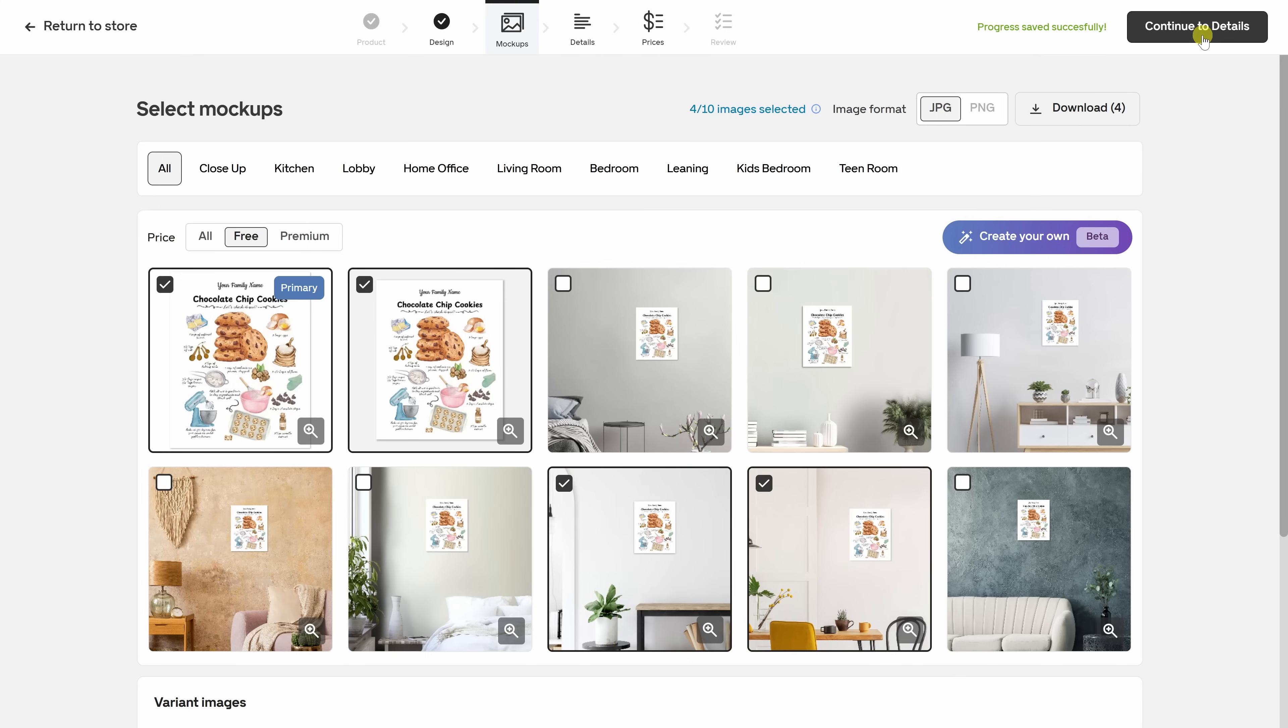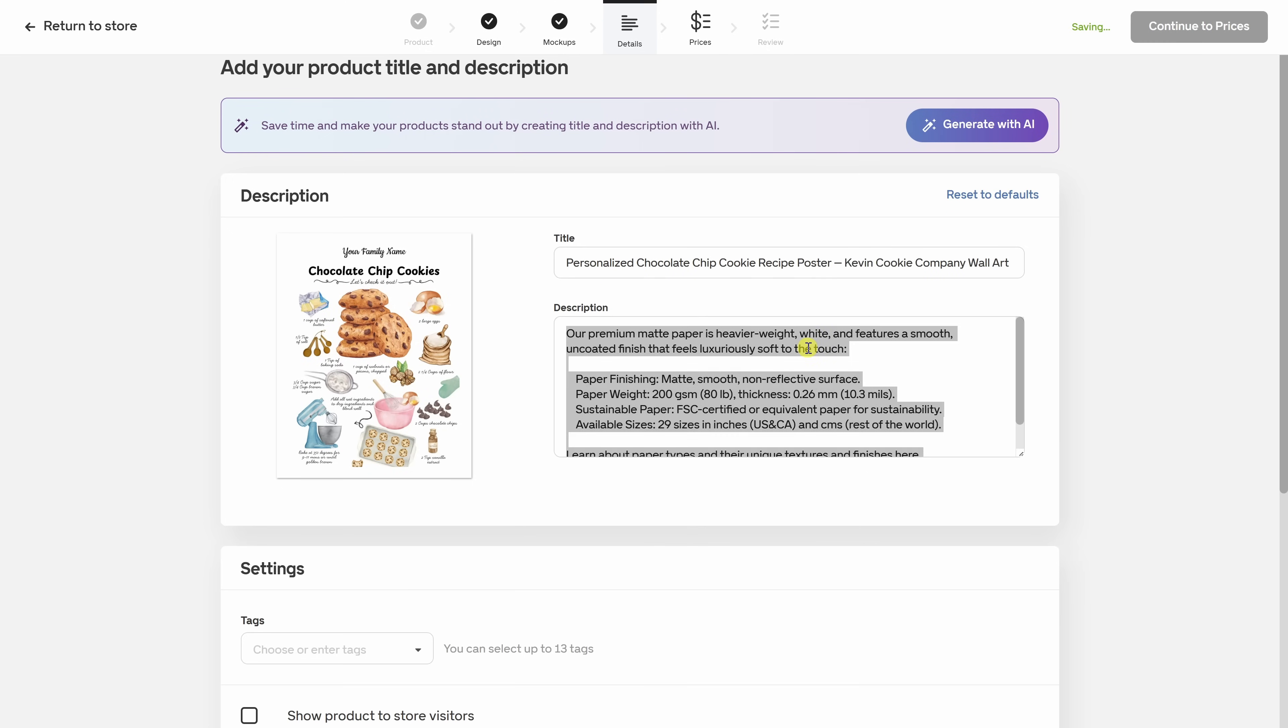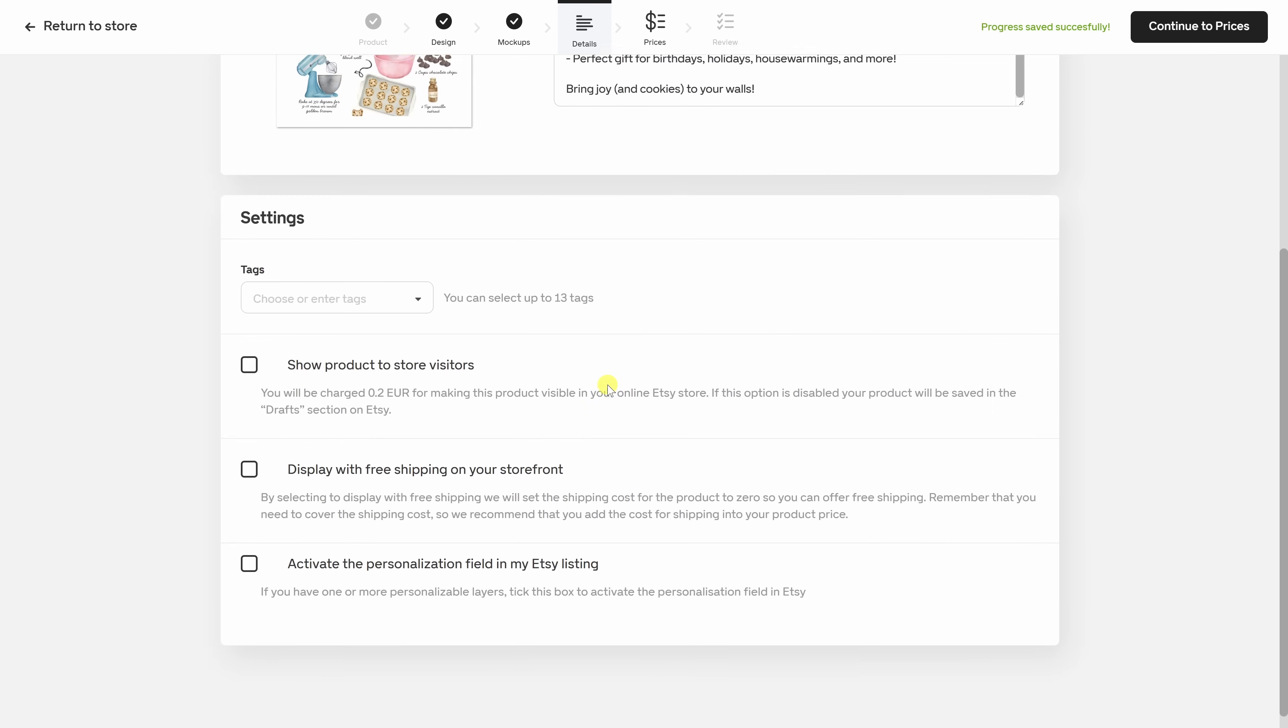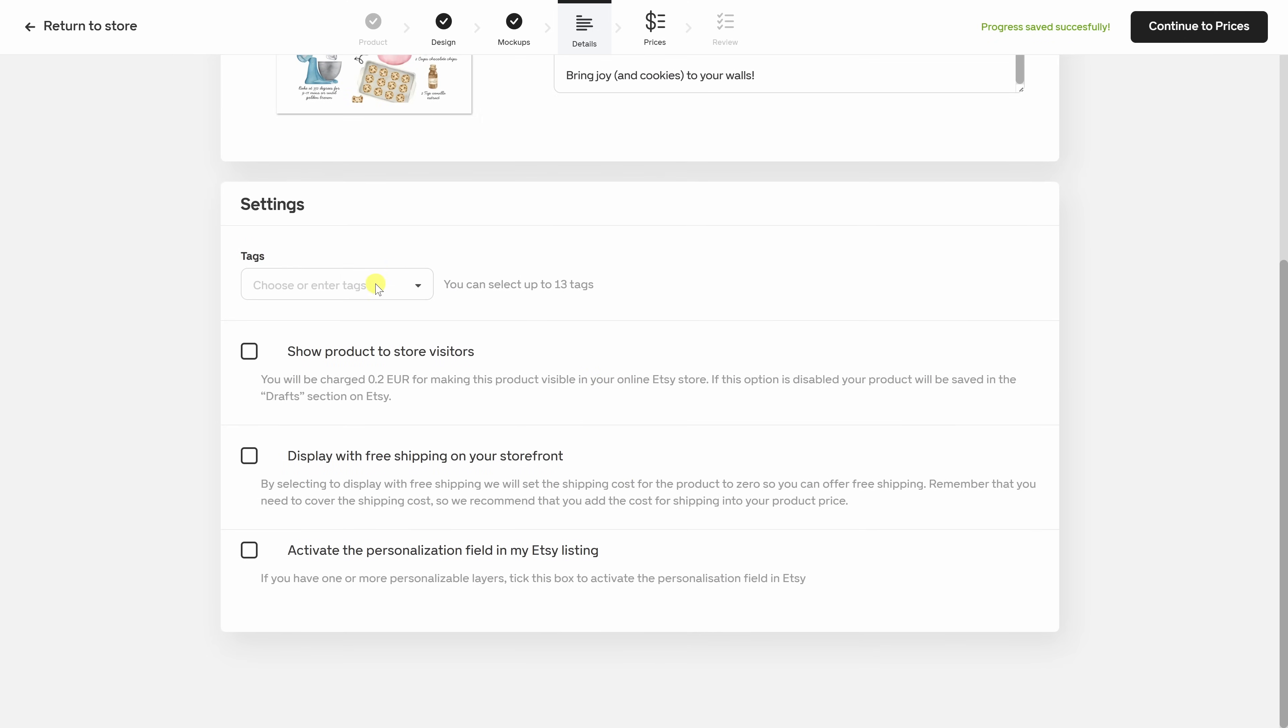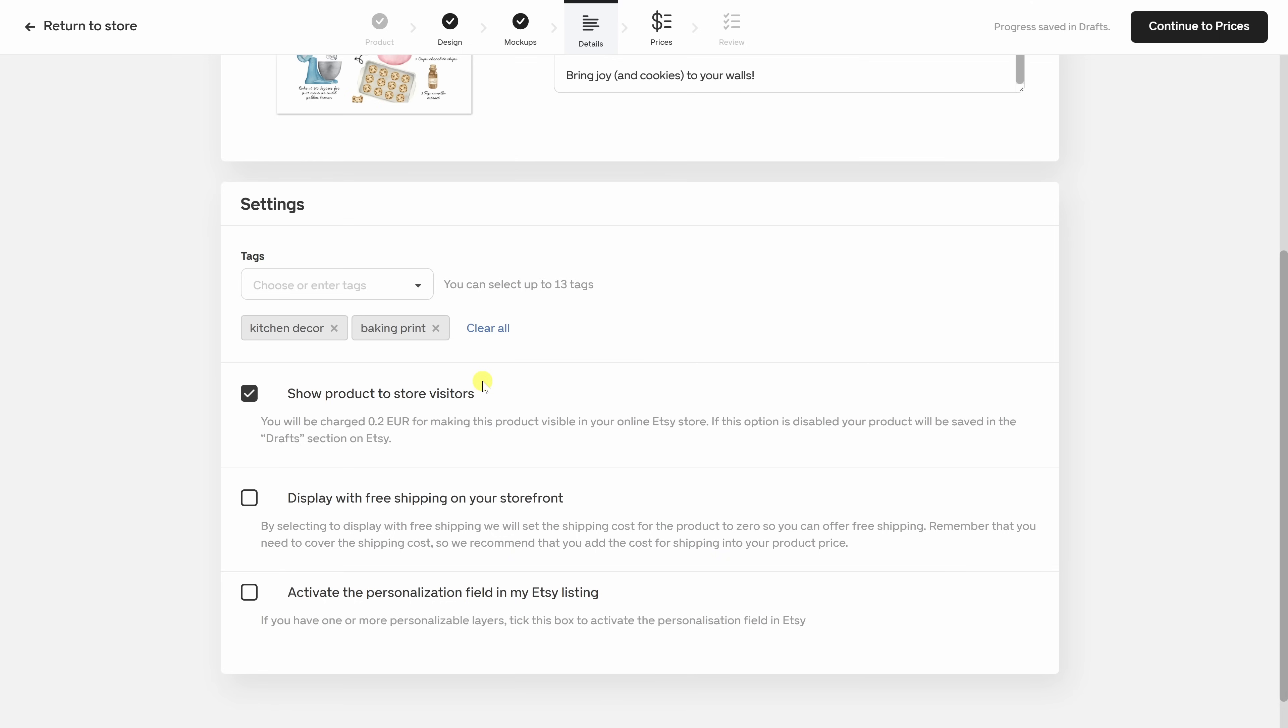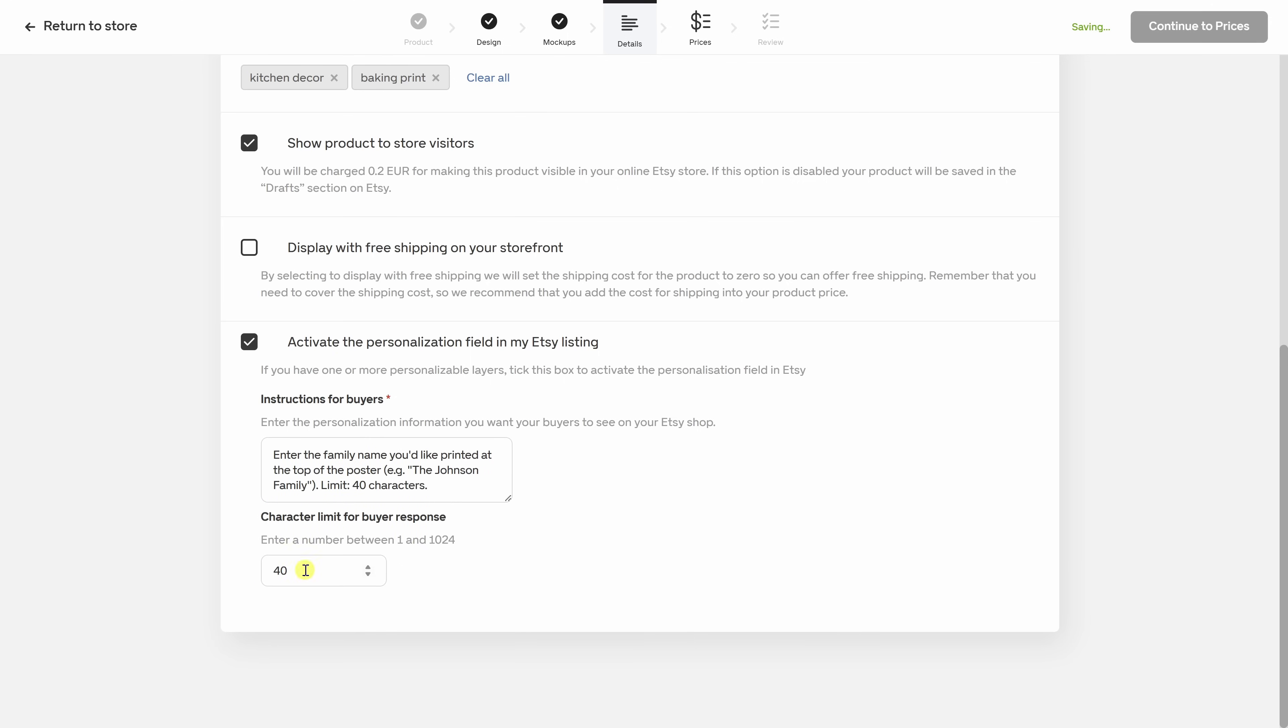Now, in the top right-hand corner, let's now continue to the details. Here, we need to fill in the product description. And right at the top, we could even use AI to assist us. But I have something very specific in mind. Right up here for the title, let me type in Personalized Chocolate Chip Cookie Recipe Poster. For the description, I'll type in some text. I think that looks good. And down below for the settings, we could type in some tags, maybe kitchen decor. Let's add one more, maybe baking print. I think that sounds good. I'll add those two for now. And let's start showing this to store visitors. We won't offer free shipping. And then down below, I could also activate the personalization field in my Etsy listing. I think that sounds like a good idea. So I'll check this box. Over here, we need to provide instructions to the buyer. So here, I'll give some information. And down below, we're going to limit this to 40 characters. All these details look good. So let's continue to the prices.